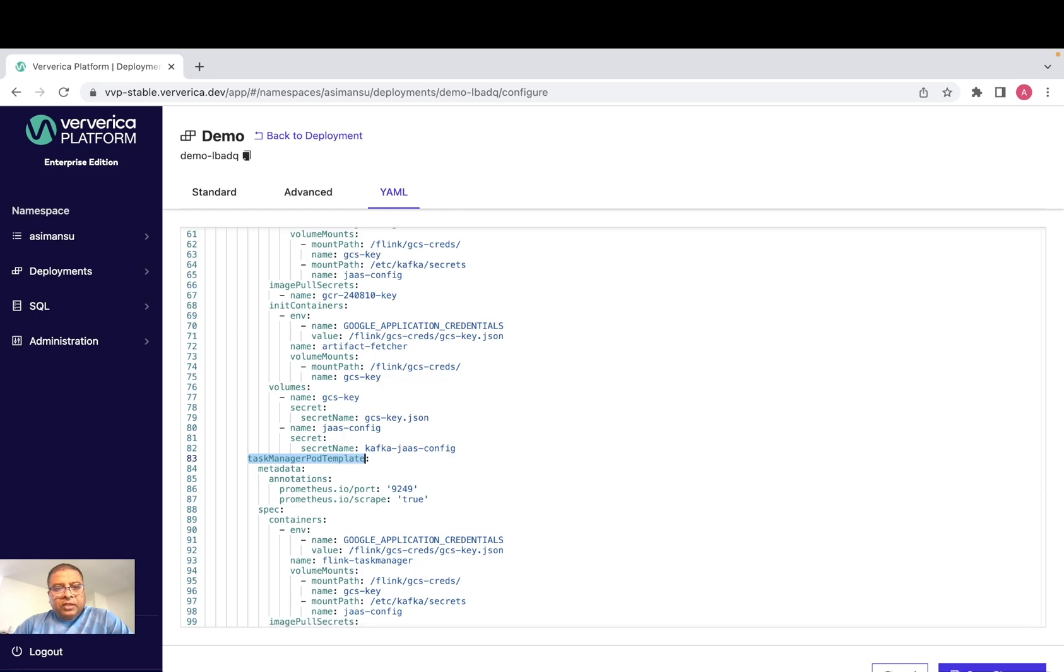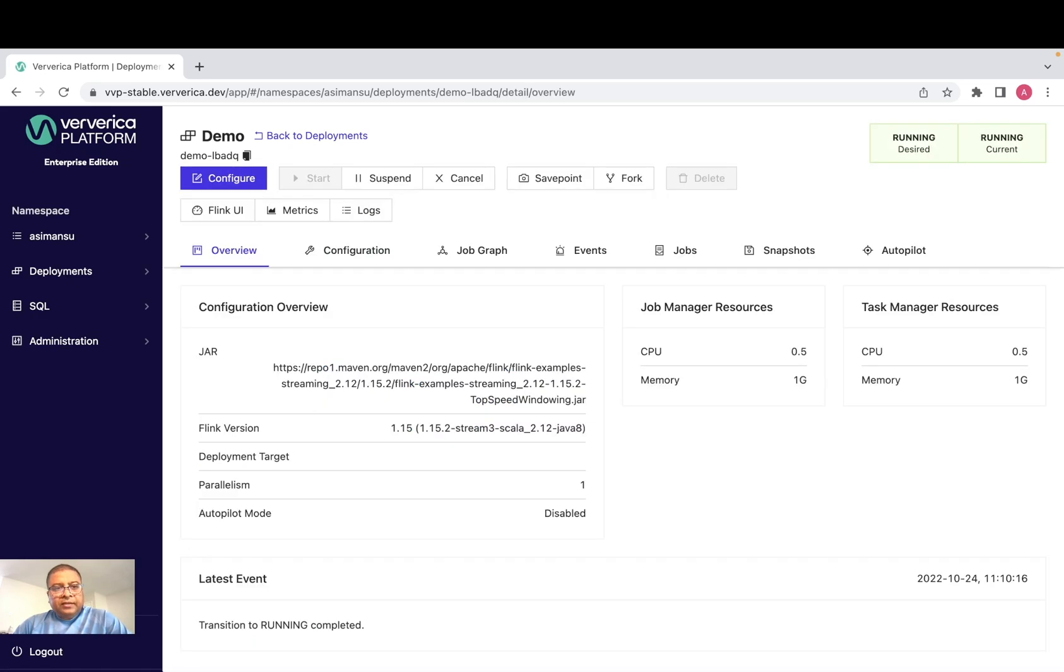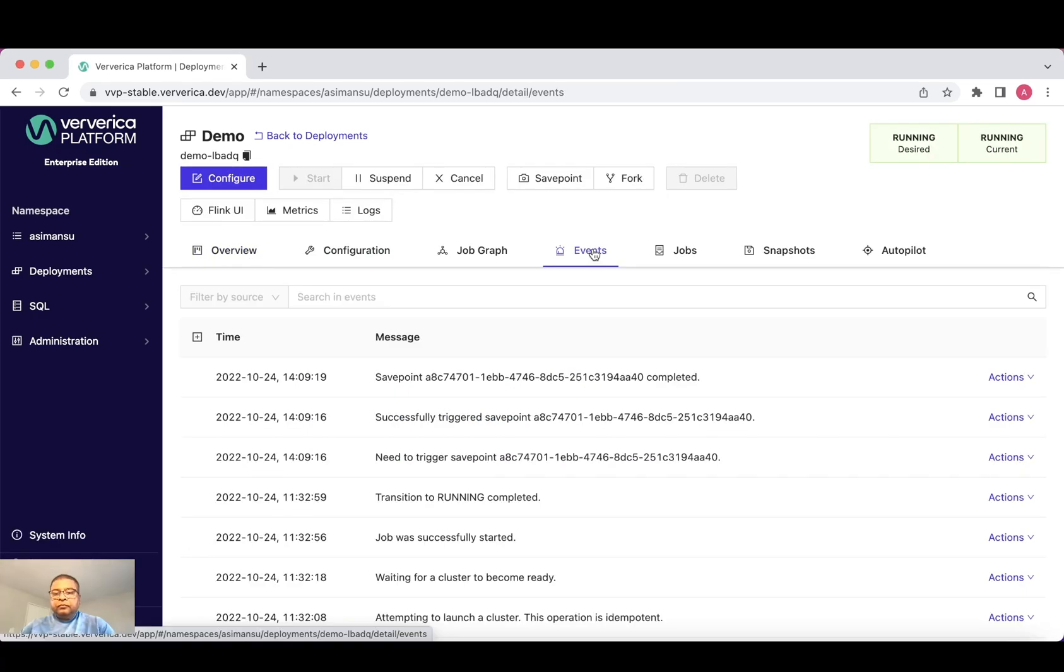Let's go back to the deployment once again. Now let's switch to the events tab. We have a Flink job running.